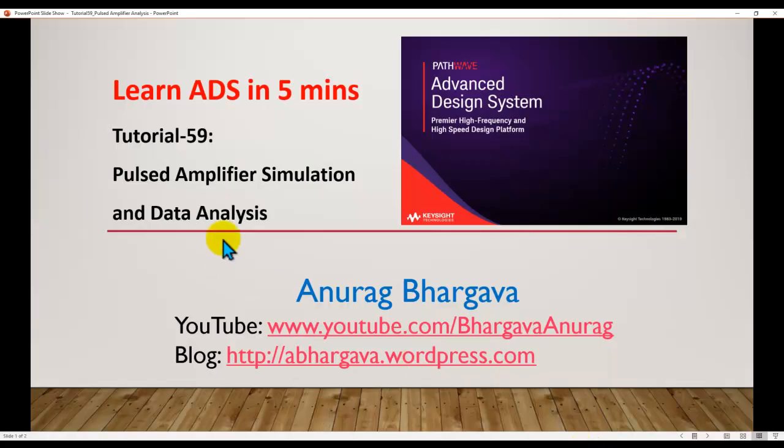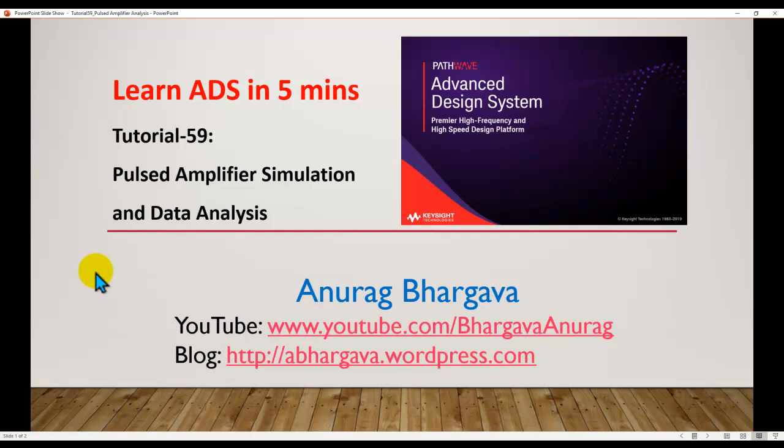So that's all for this short tutorial video. Hope it gives you some initial idea how to go about setting up a pulse simulation. For more details click on the knowledge center link, and if you're a supported Keysight customer you would be able to download this example and then try it out on your own designs. Thanks again for watching this tutorial. Wish you happy designing.